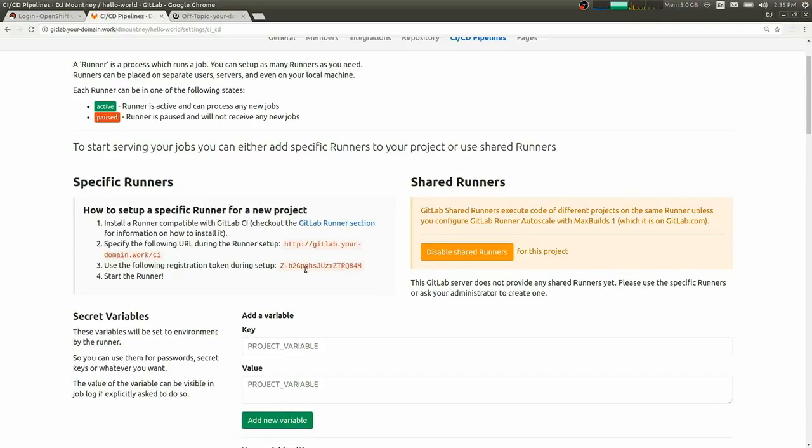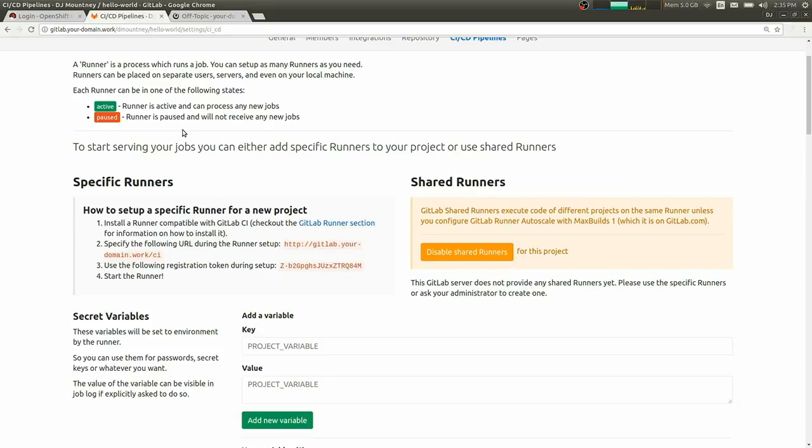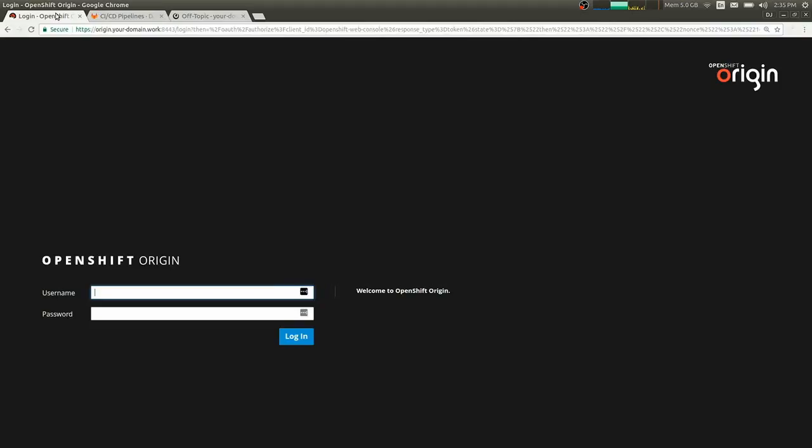Using OpenShift or any Kubernetes cluster is pretty advantageous for our CI runners because it's very easy to set up, and then you get the ability to run parallel CI jobs with very minimal setup.